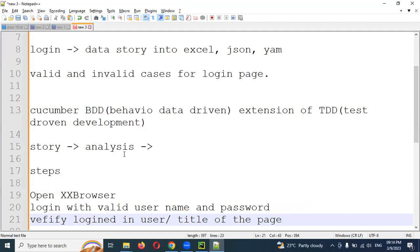In this particular scenario — login with valid username and valid password — he knows the automation is doing proper validation. Once you've done the login, you need to do verification about the page, whether the user landed on the home page or not. They can think through it. This particular scenario is valid. Any stakeholder, business person, or non-technical member can understand what exactly you are going to do for your operation.